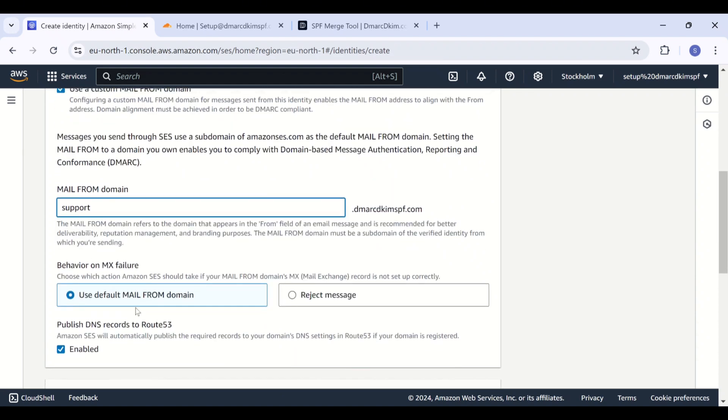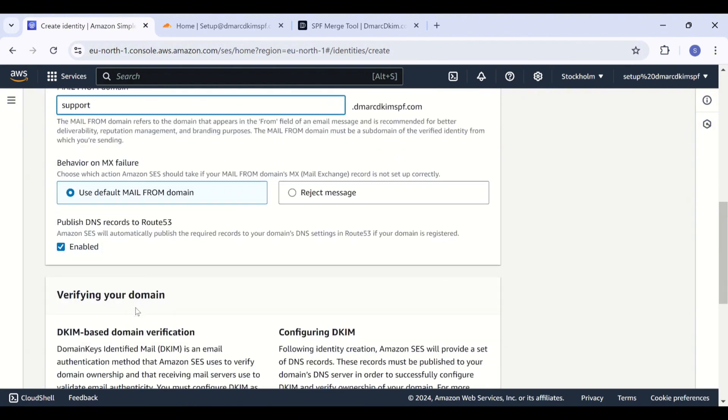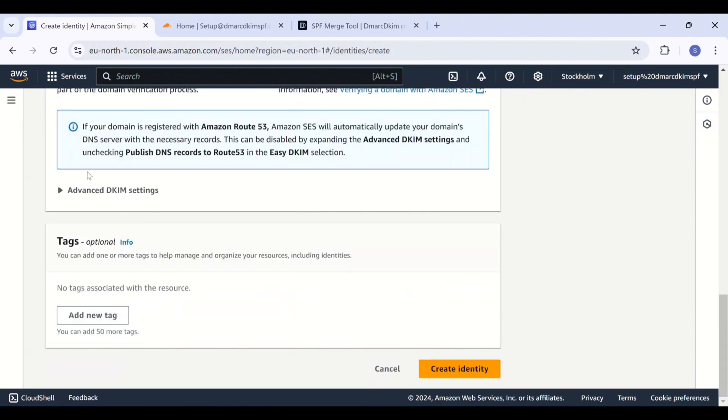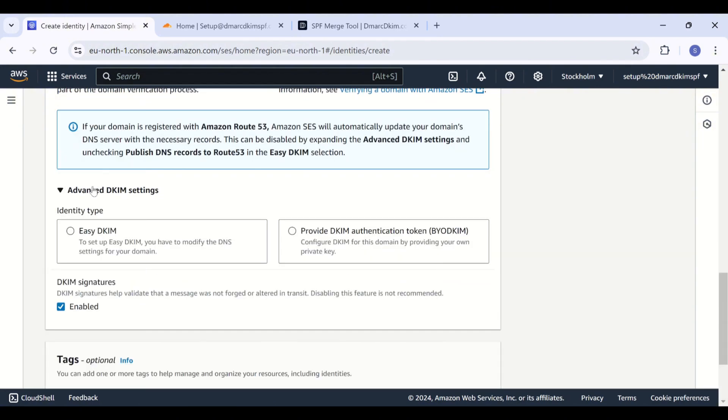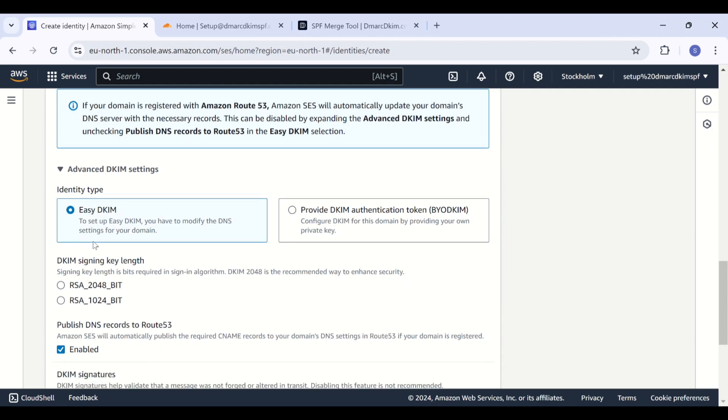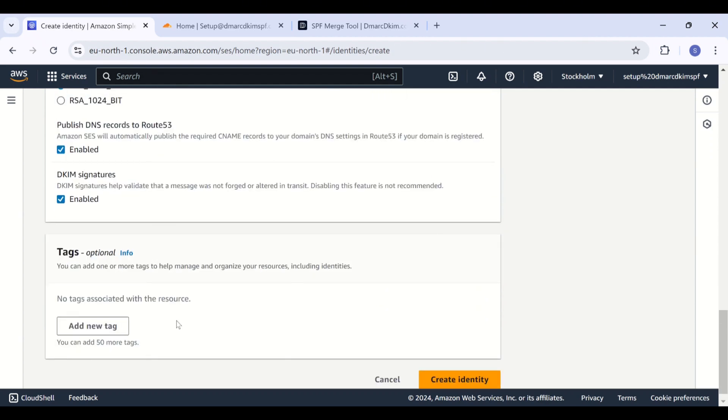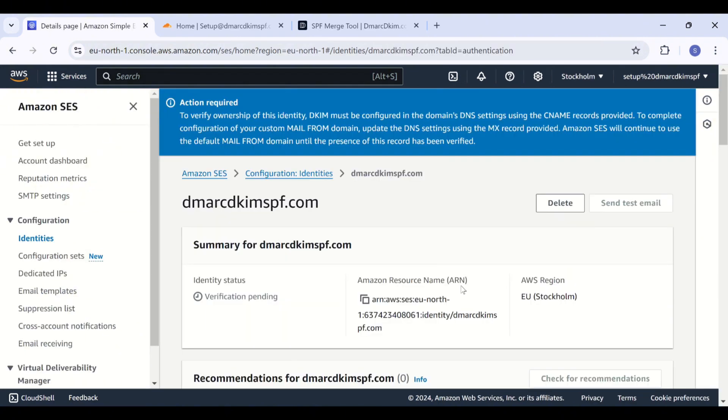Now move on to Advanced DKIM settings. Here, select Easy DKIM and now select the key length 2048 because it is more secure. And finally, click Create Identity.